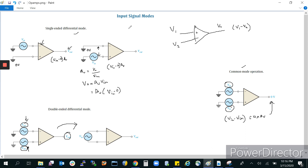To summarize: the differential amplifier, which forms the first part of the op-amp's internal diagram, has two modes of operation. One is differential mode and the other is common mode. In differential mode, there is single-ended differential mode — where one supply is given to one terminal and the other is grounded, or vice versa — and double-ended differential mode, where two different voltages with different phases (sine wave and cosine wave, 180 degrees out of phase) are given. In common mode, the same voltage is given to both terminals and the output is zero.